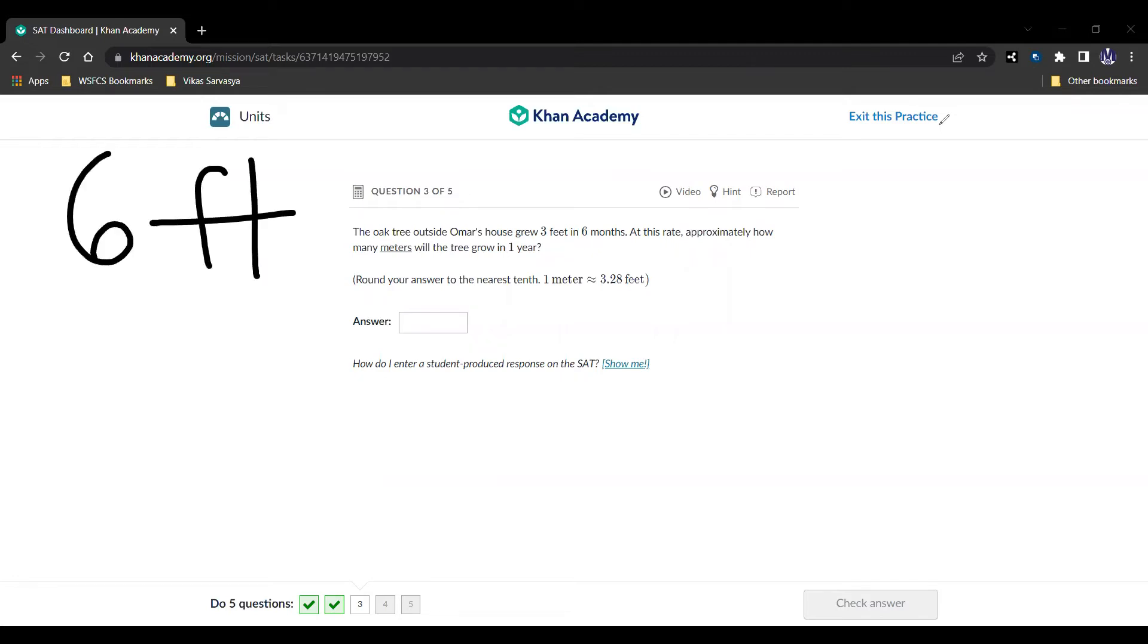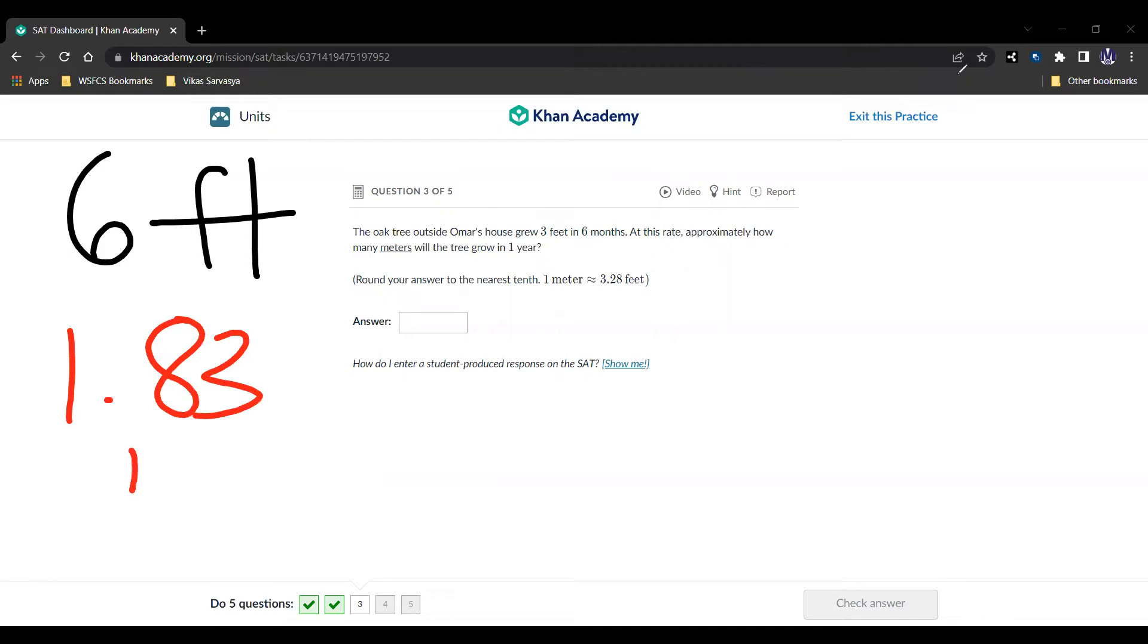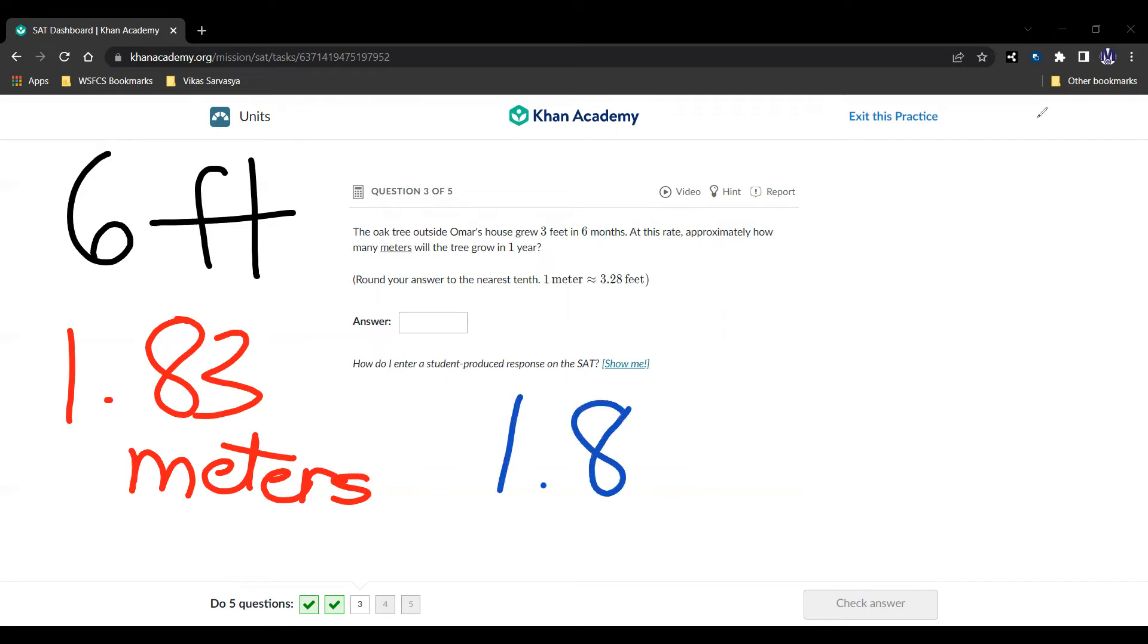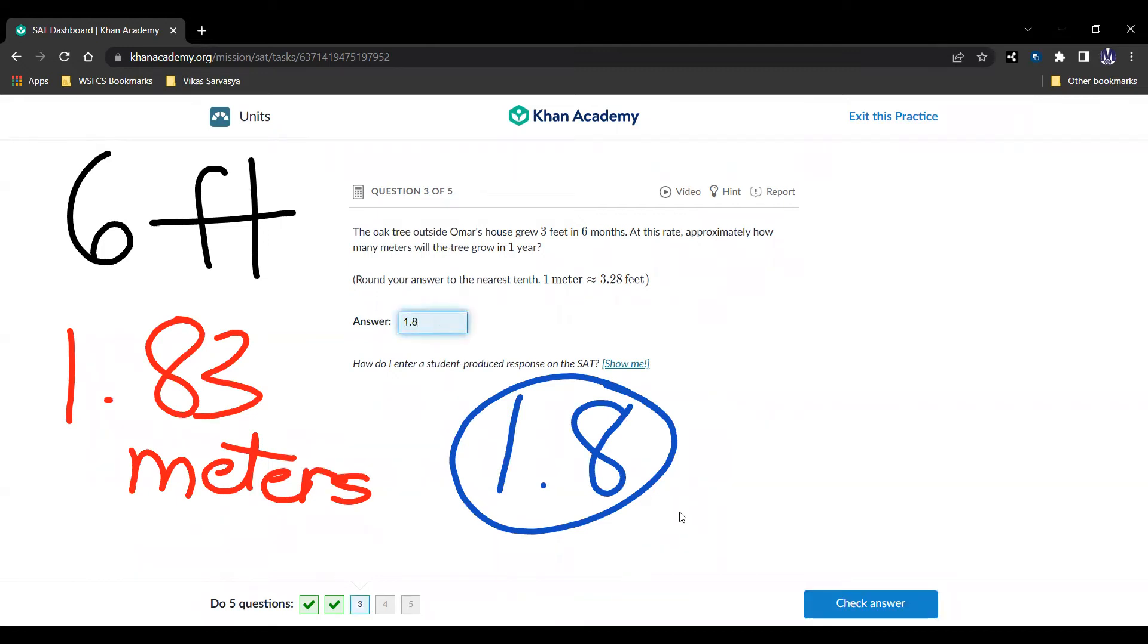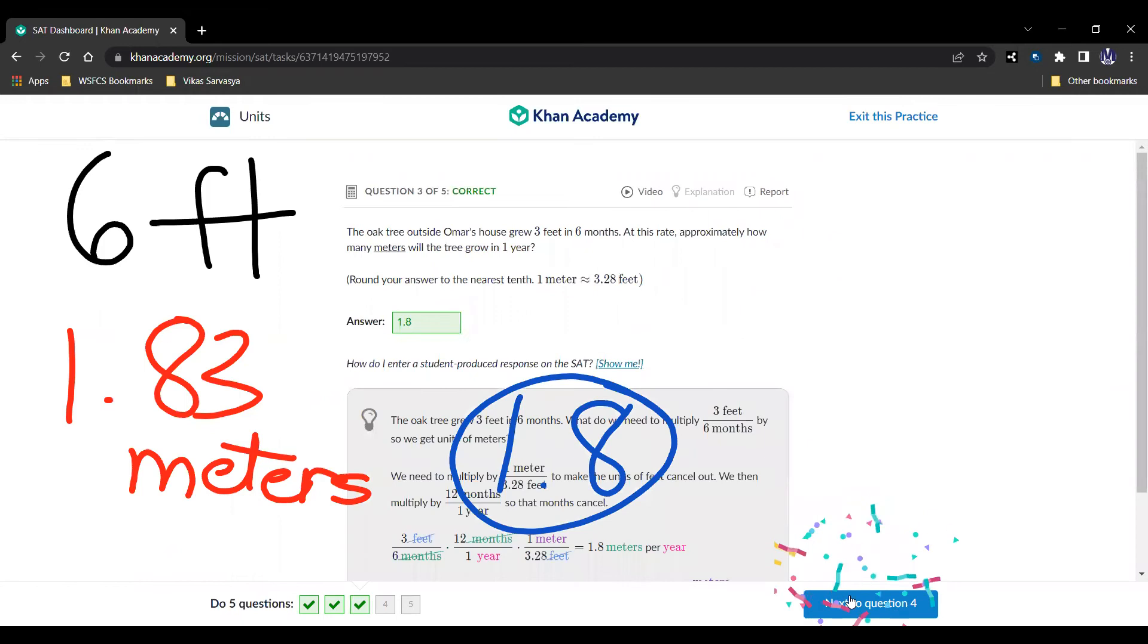And we're told that 1 meter is 3.28 feet. So we divide by the 3.28. And we get 1.83 meters. And they're asking us to round to the nearest tenth, so our answer is just 1.8 meters. And we can move on to the next question.